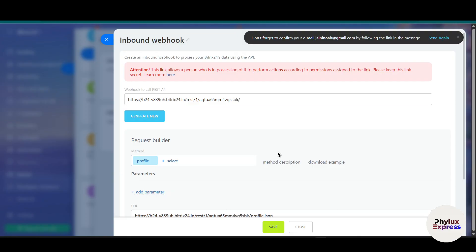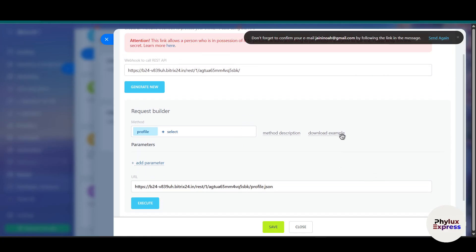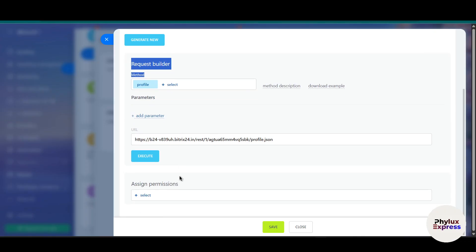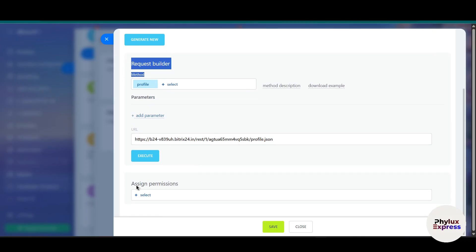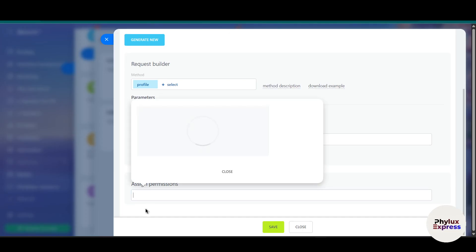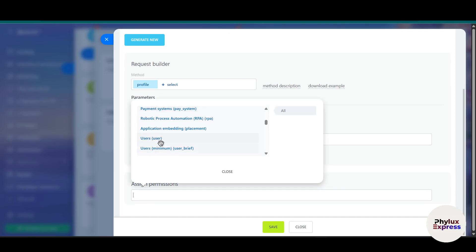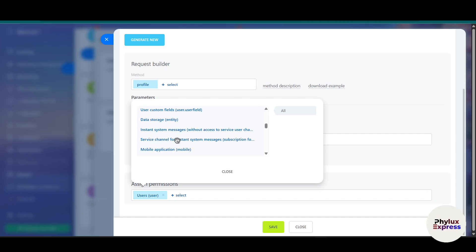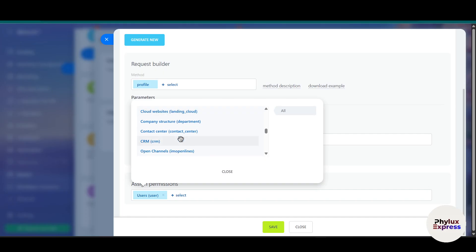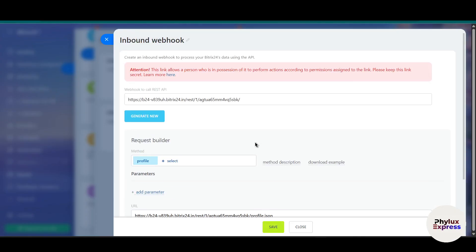As you can see, this is a webhook to call the REST API. Search for profile, scroll down and you'll find assign permission. You need two permissions: first is user, and second is CRM. Then simply click the save button.